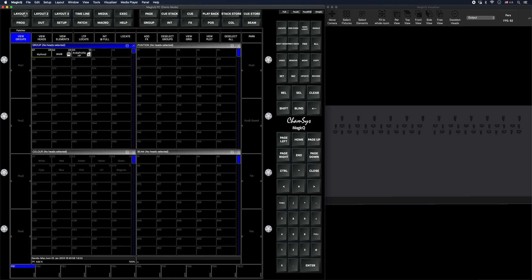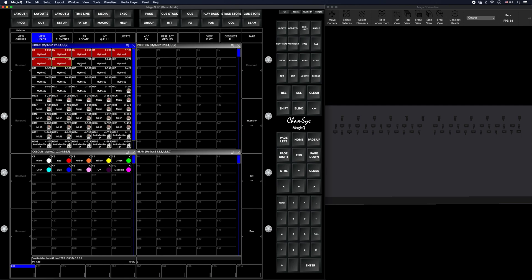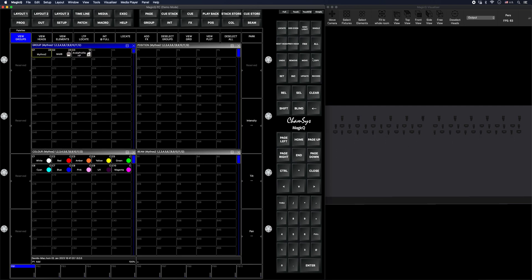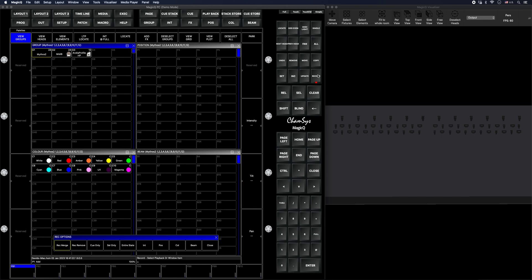So first things first, my layout one is going to have my palettes. And I like to create all my palettes first, before anything else. So I'm going to go to view heads. I'm going to, for this, I'm going to head and basically just selecting the upstage and the mid stage.